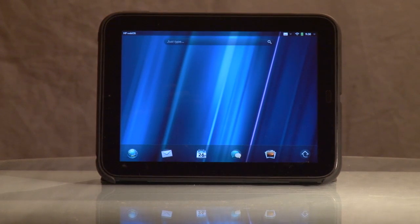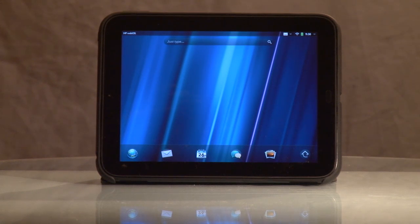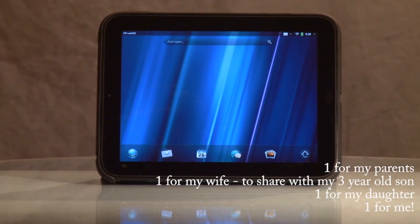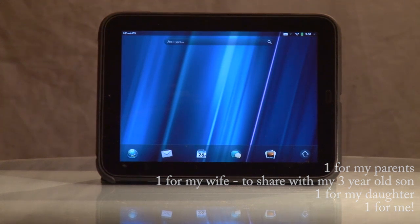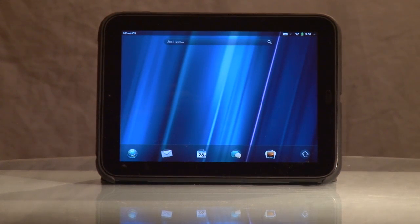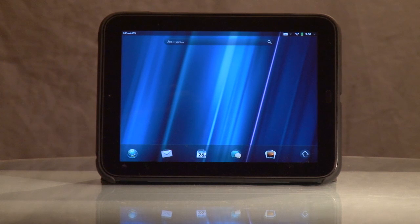Many of you may have gone out there and got the $99 HP TouchPad fire sale deal. I was one of those people who happened to snag actually four of them. I've been using WebOS now for about two years, so I'm a little bit familiar with it. If you have never used it before, you may be curious as to why WebOS is what it is and why there's so much buzz about it. I wanted to show you real quick just some basics about how to navigate the system.